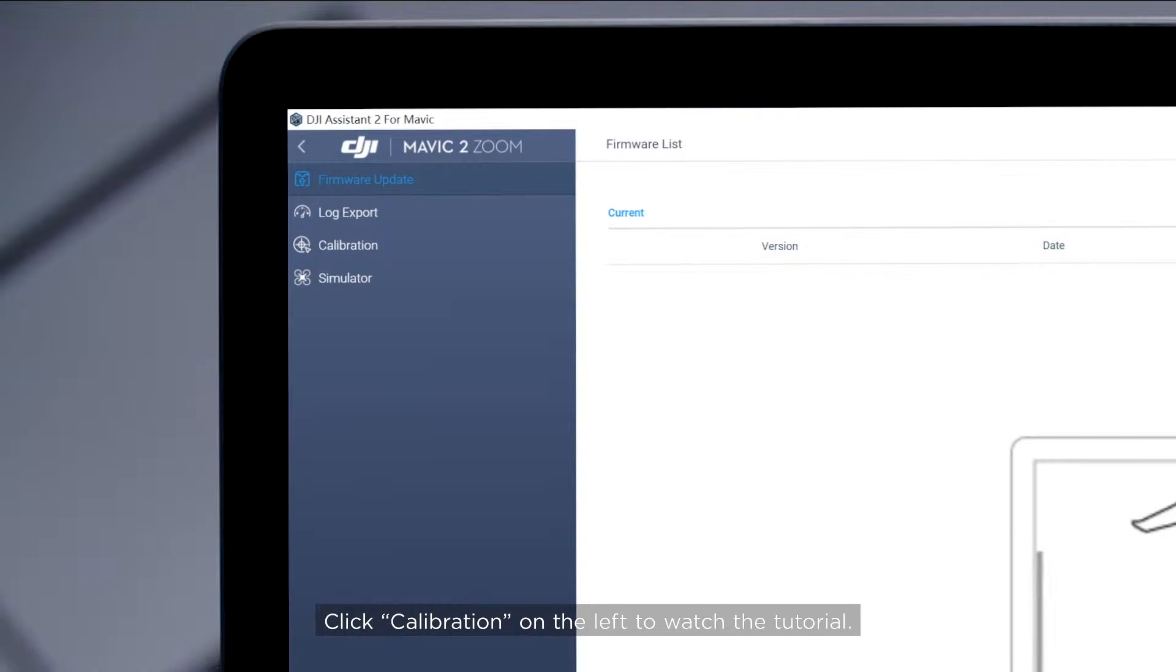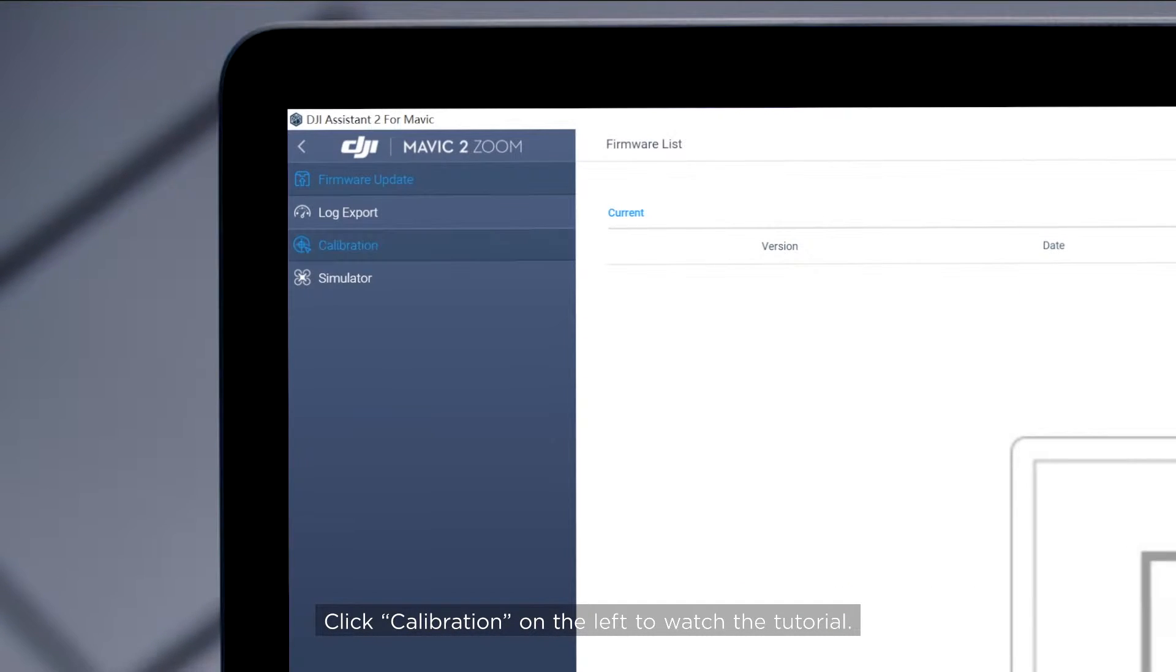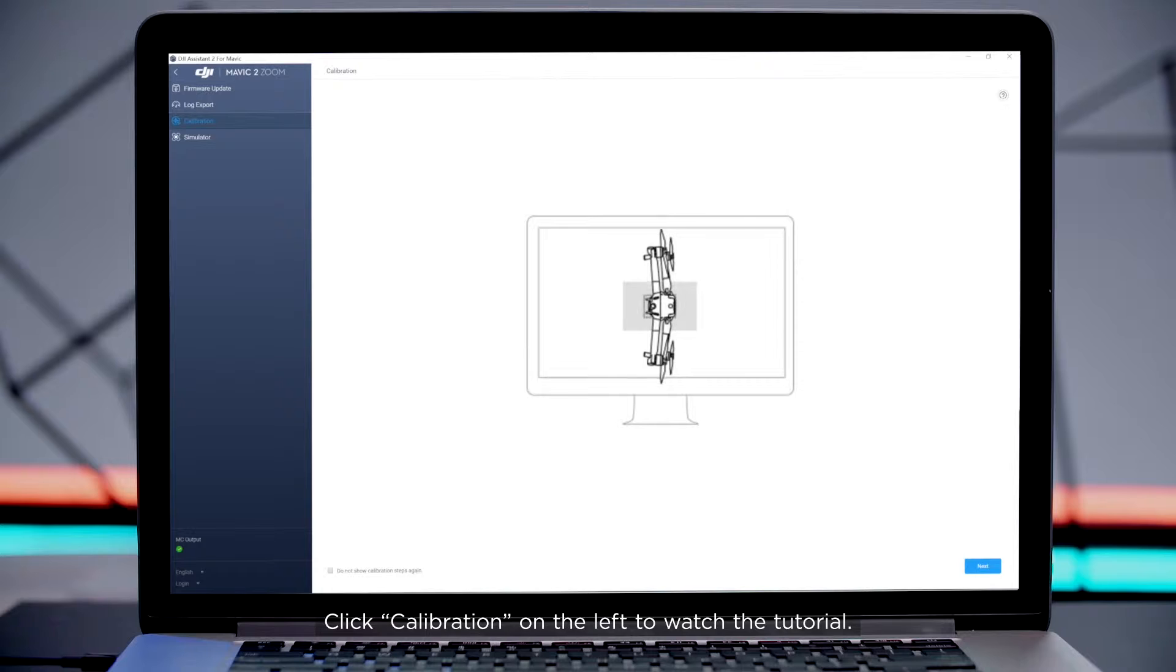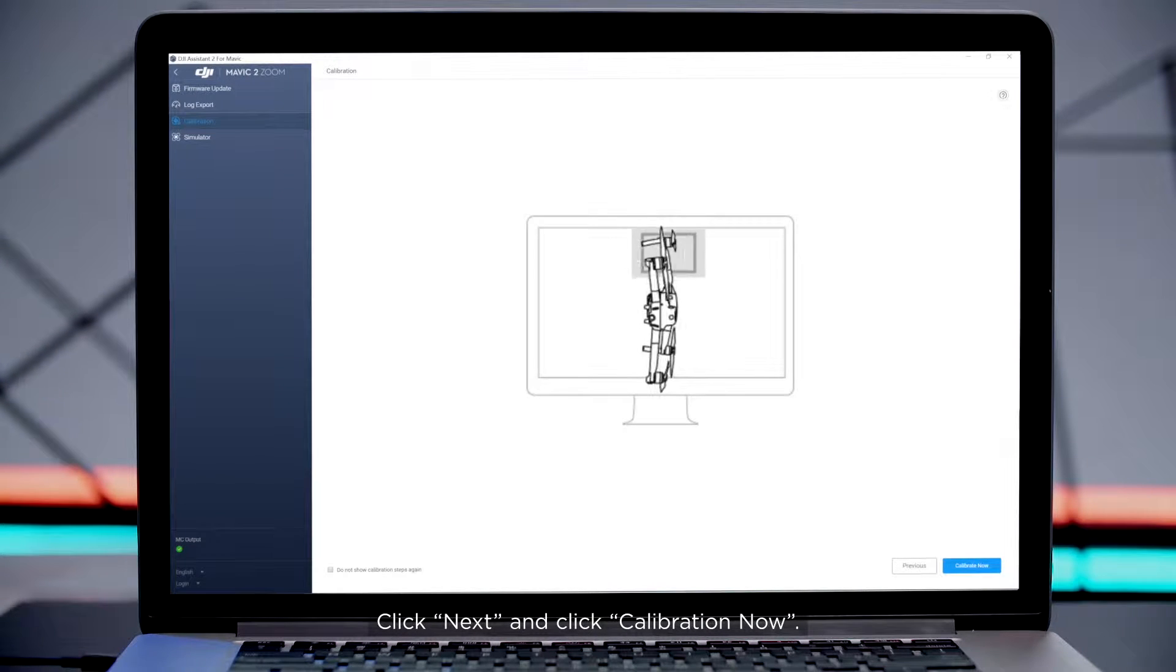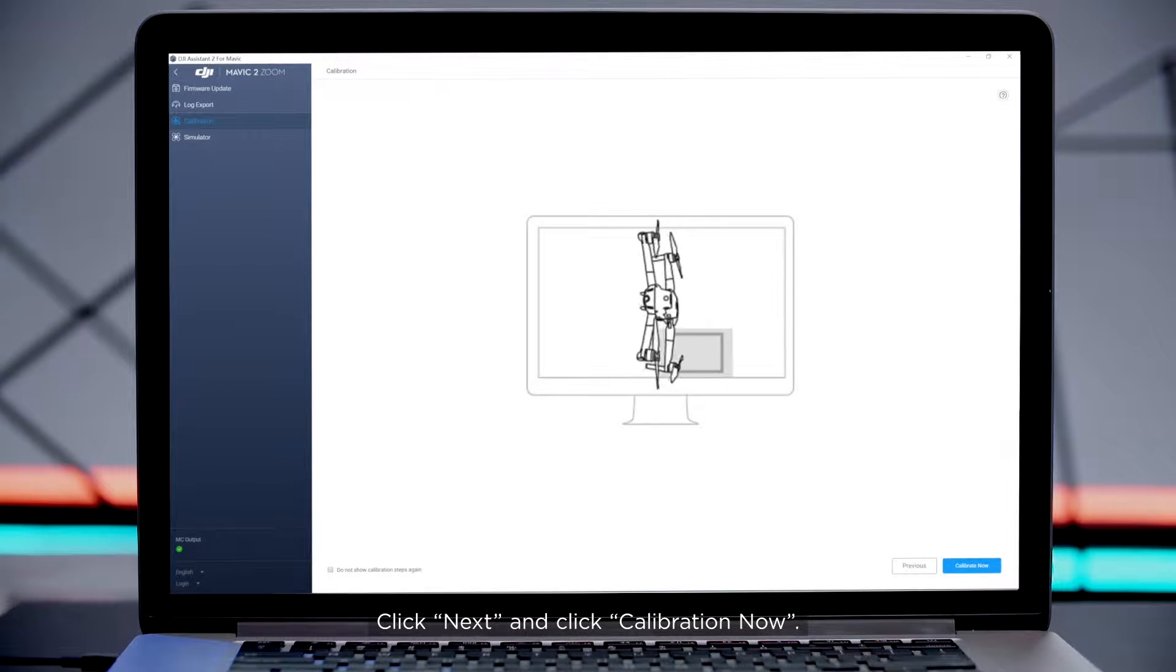Click Calibration on the left to watch the tutorial. Click Next and click Calibration Now.